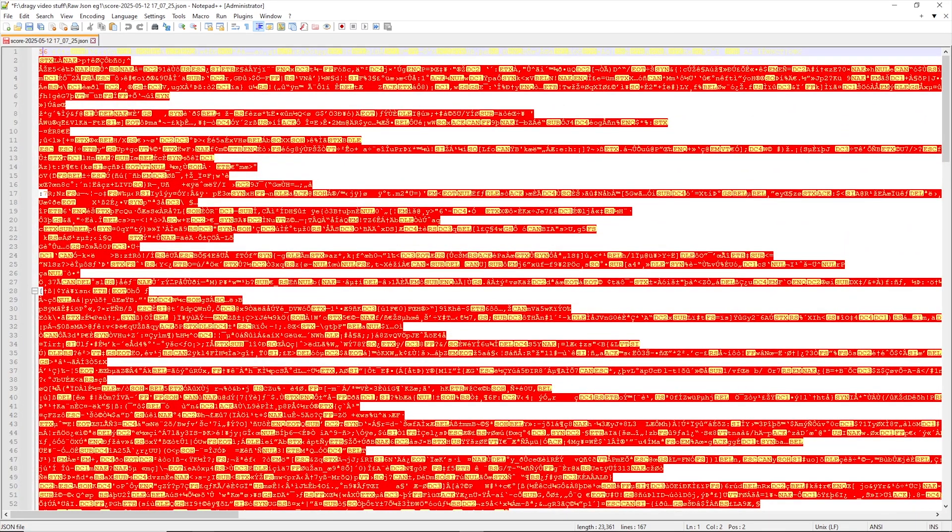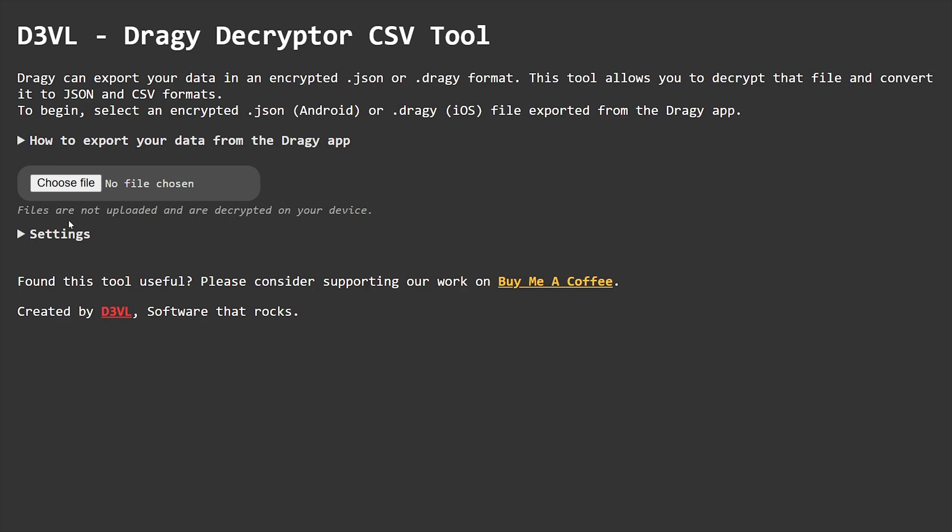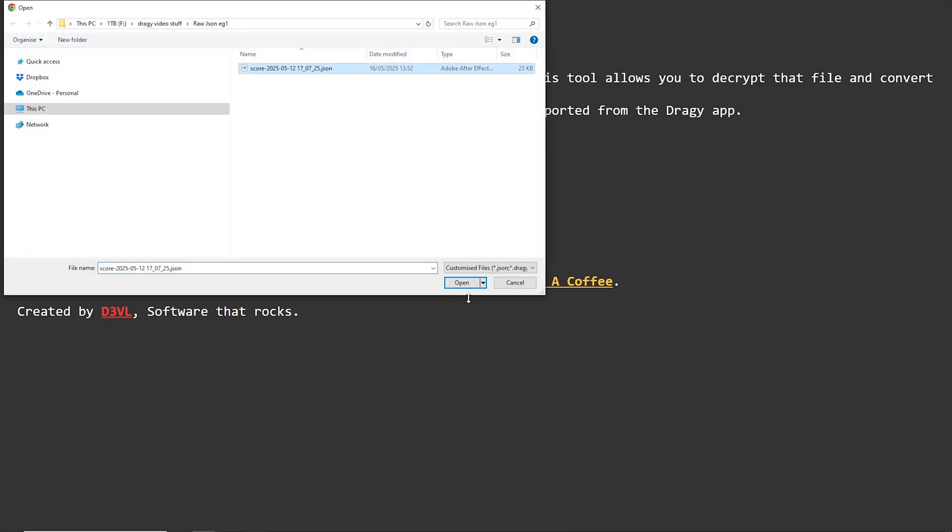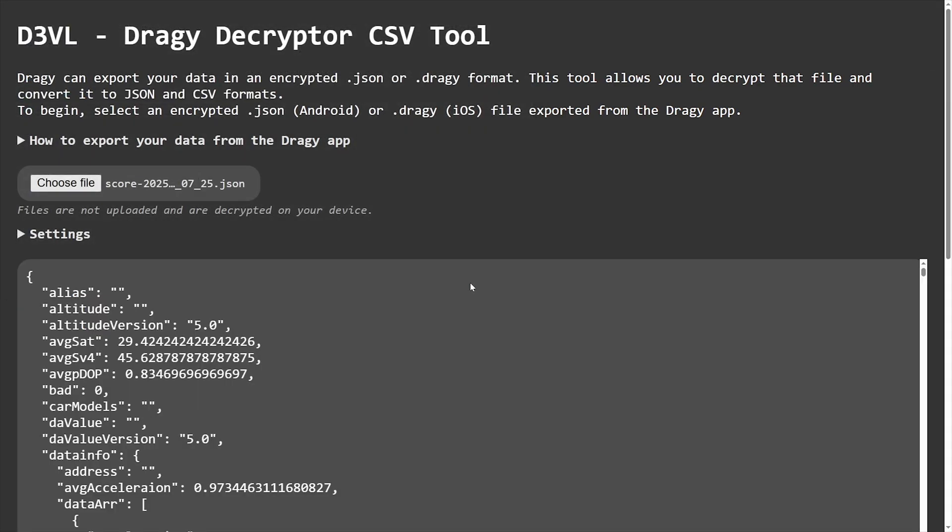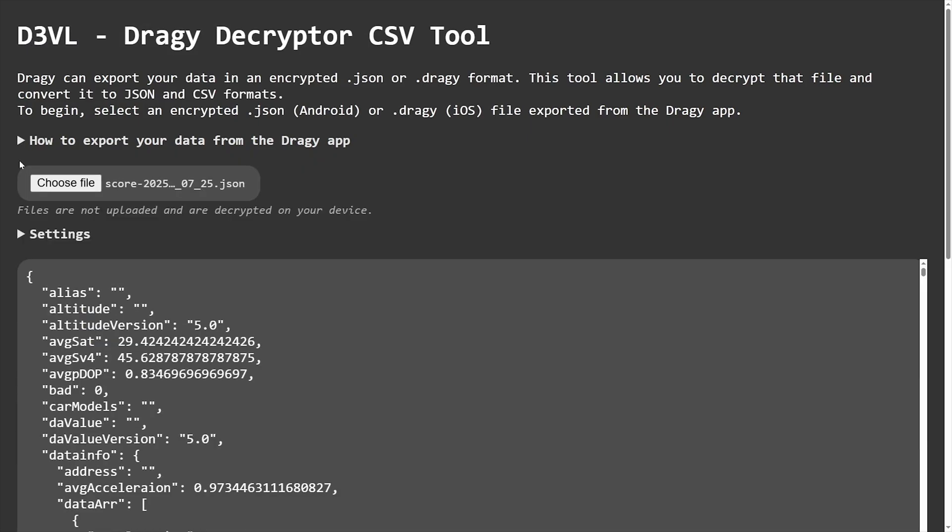Jack from D3VL has created a decryption tool that will convert the JSON into a usable JSON and also convert it into a CSV file, so it can be used for data analysis and custom overlays. Go to Jack's D3VL Draghi decryptor website, either on your phone or on a computer, and then choose your encrypted JSON file. And if you don't want to listen to me anymore, there is a tab explaining the process.